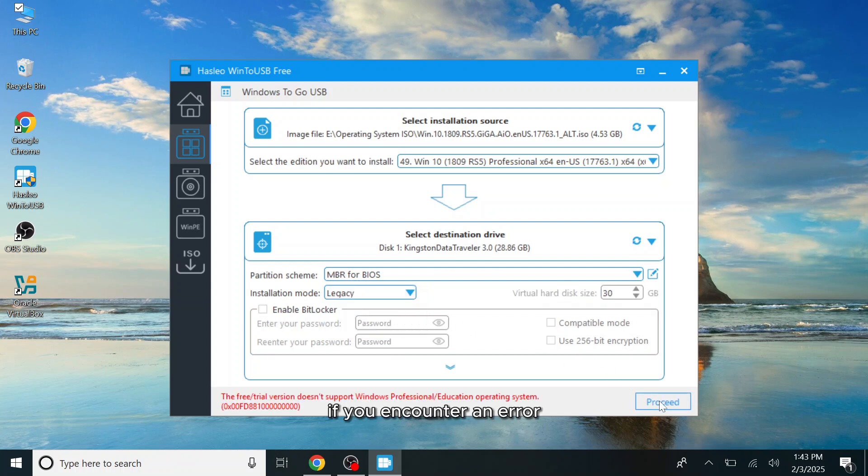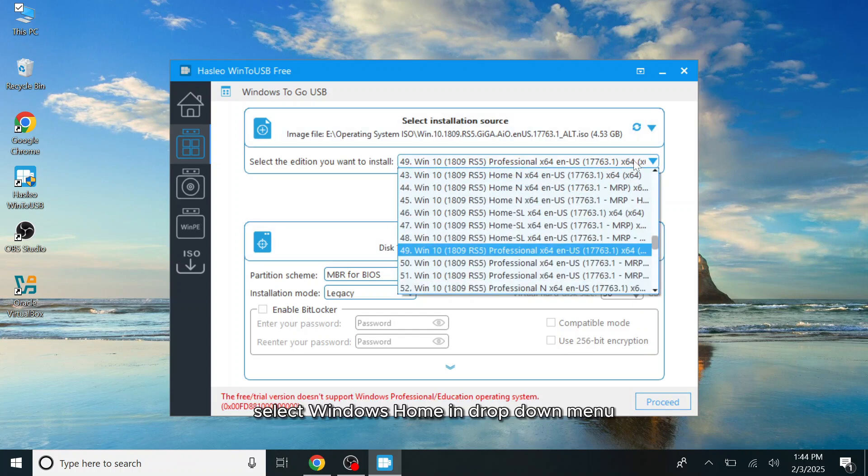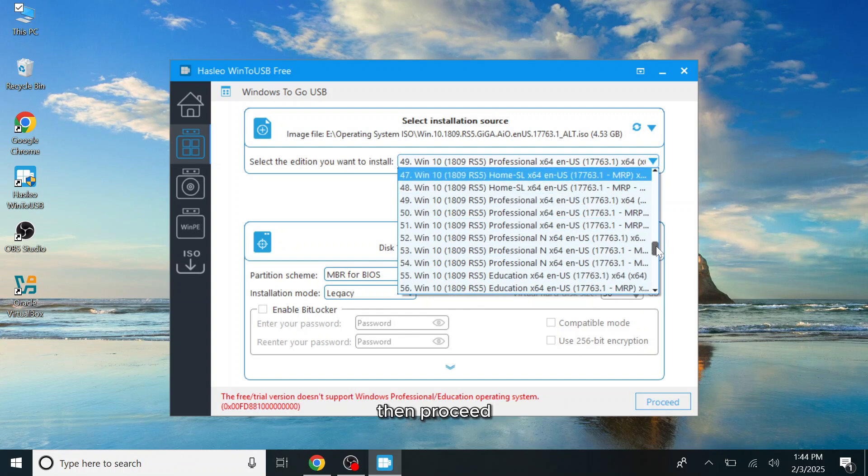If you encounter an error stating that the free trial version does not support Windows professional or education, select Windows home in the drop down menu, then proceed.